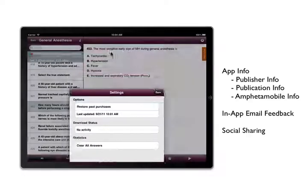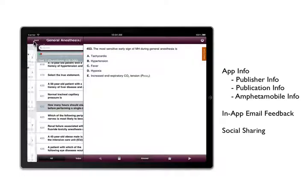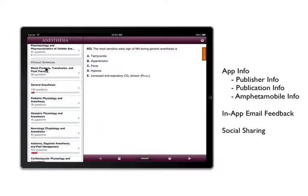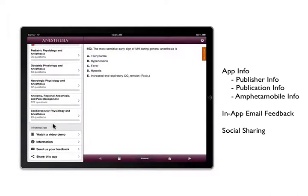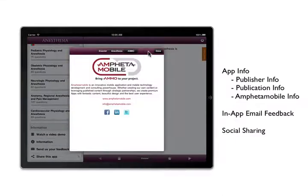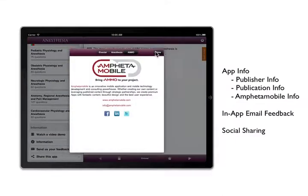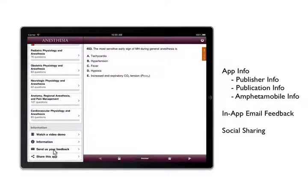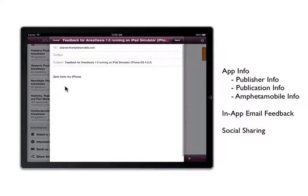At the bottom of the main menu, you can view information about Elsevier, the anesthesia publication, and the developer Ampheta Mobile. Send us your feedback and suggestions through the in-app email link.